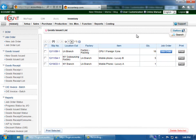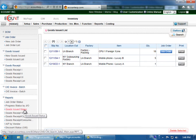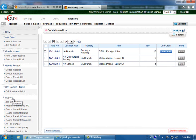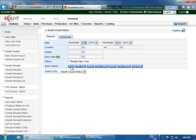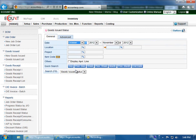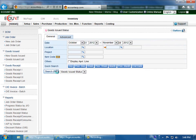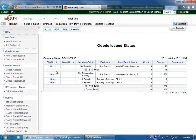You can view the goods issued slip in report by going to the goods issued status in the report section in the lower left corner. Enter the data, make sure the dates are correct, otherwise it will not appear. Then click search and you can view the current data.